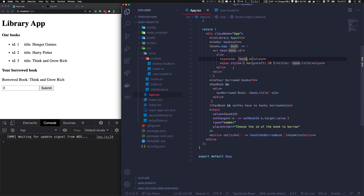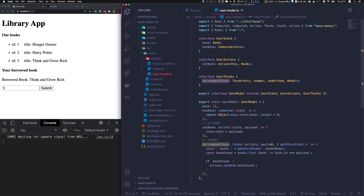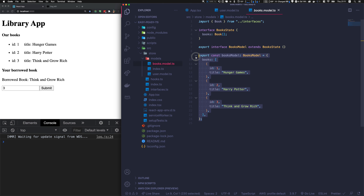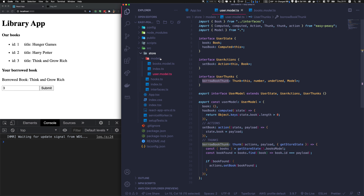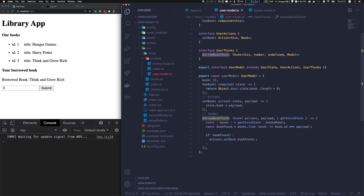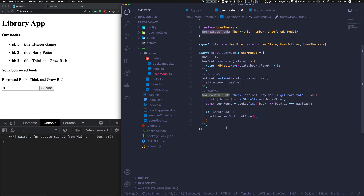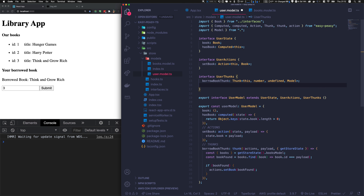In this example we've seen that the thunk can connect to another store and use its state. You can easily organize your application in different stores and thunks can call between stores to get data. A common use case is putting authentication or user data in a user store and accessing it from another store to show modals or something similar. There's still one thing to show — an async thunk. It's basically the same kind of thunk.